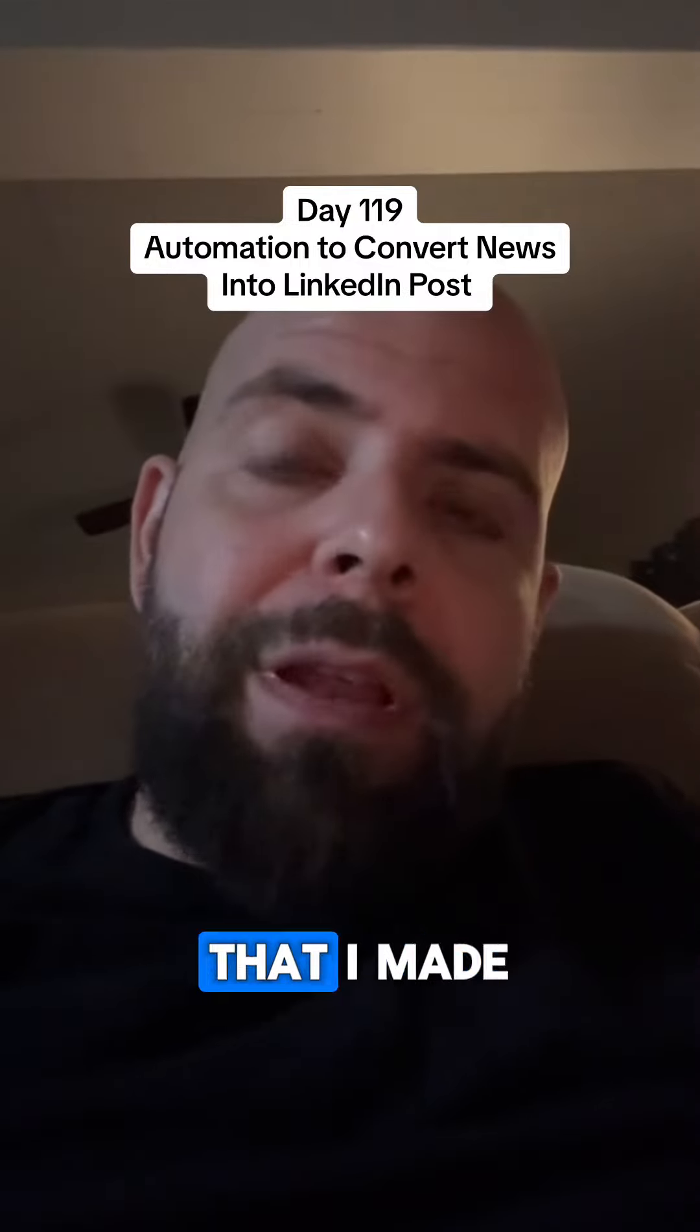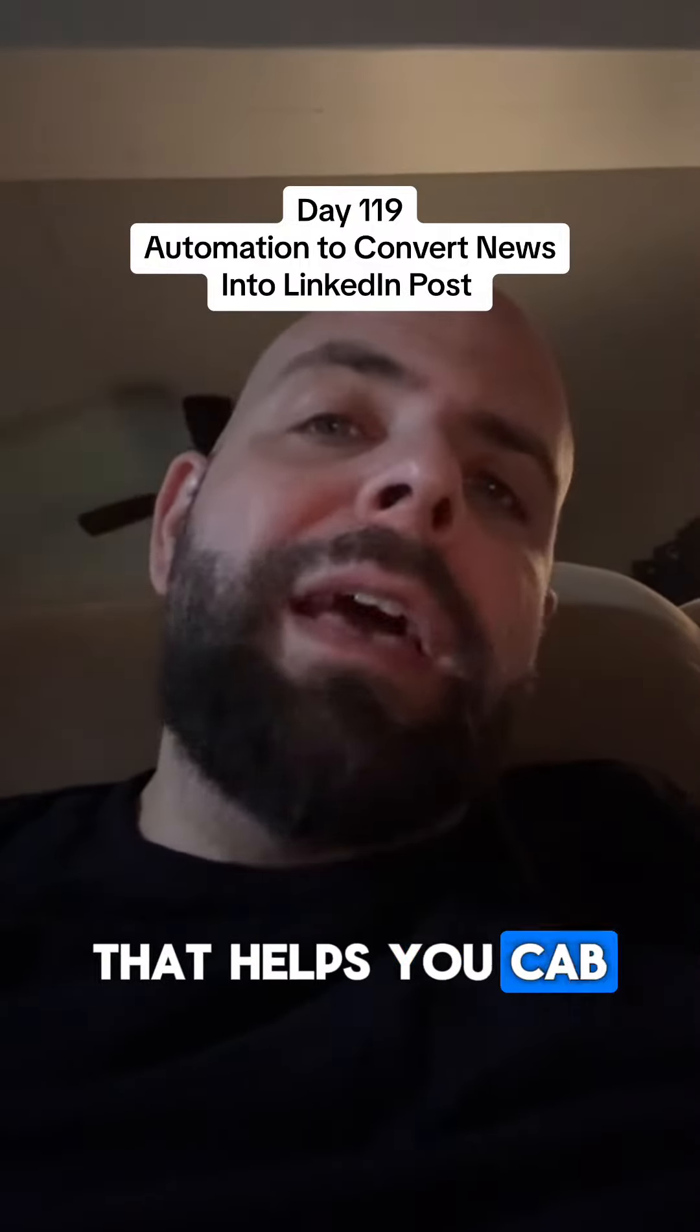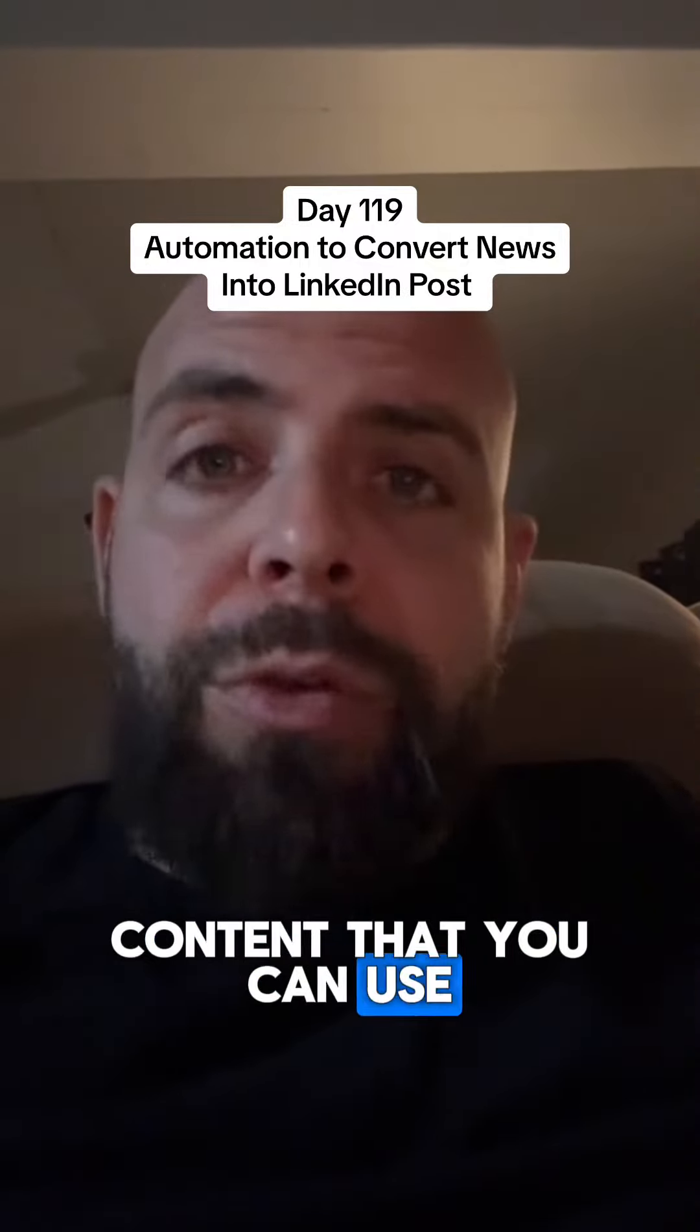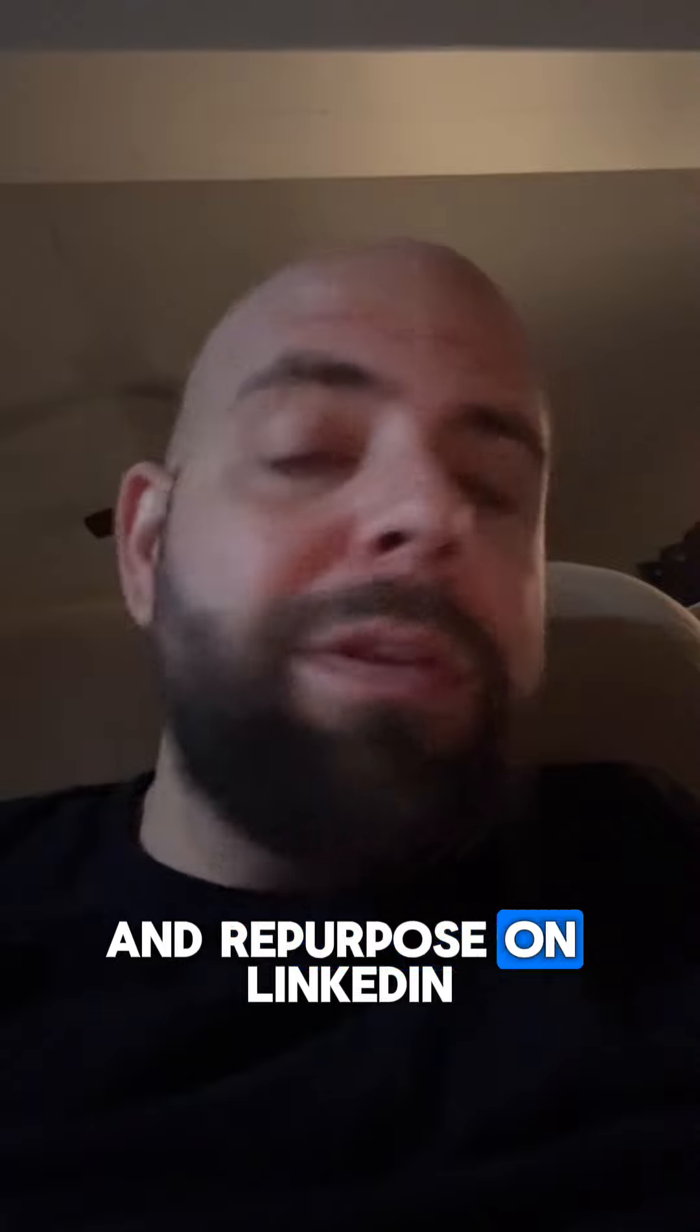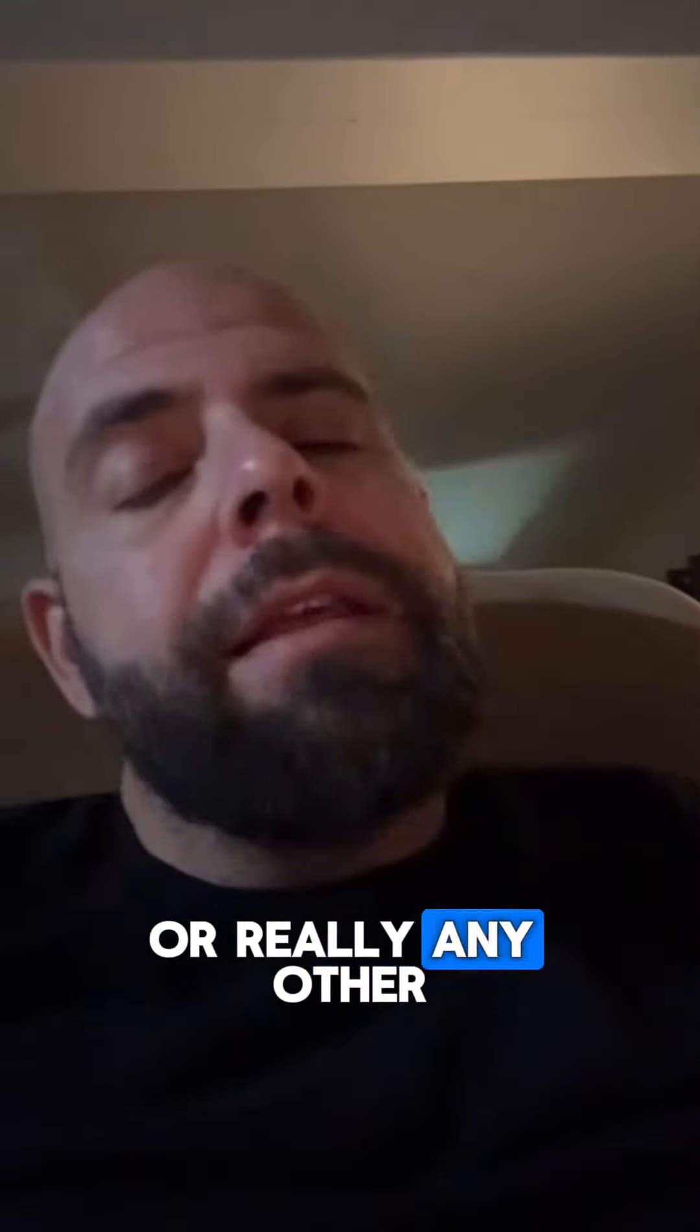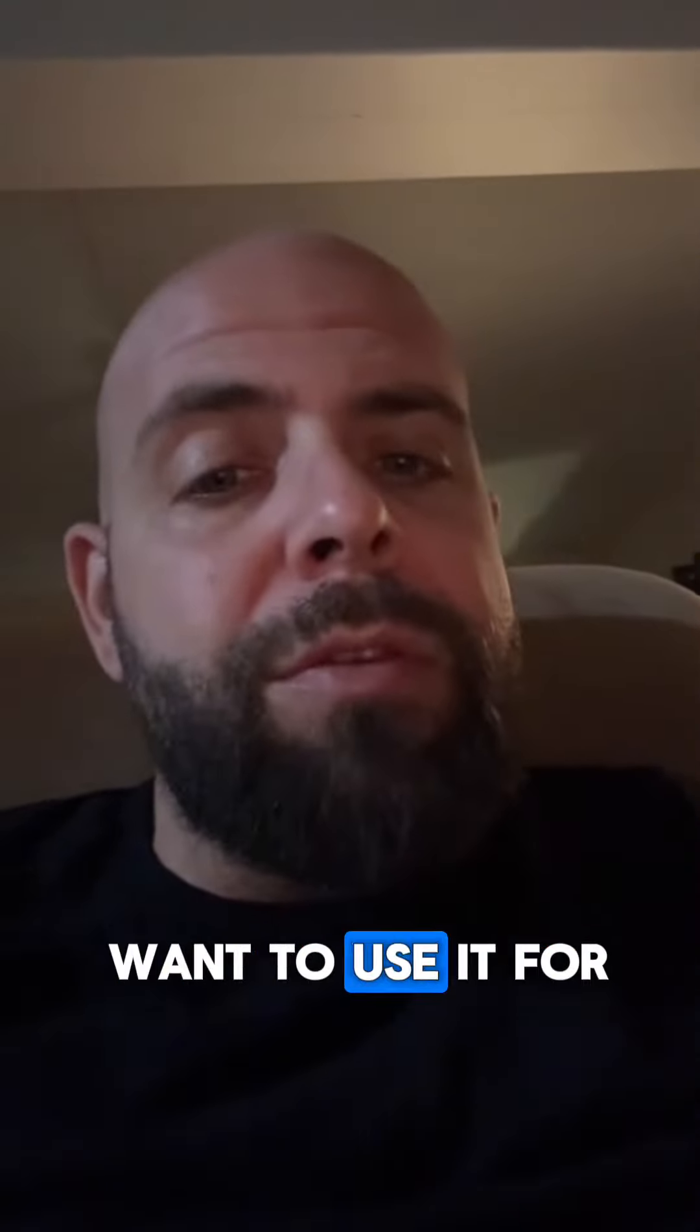Here's a cool automation that I made that helps you have an endless amount of content that you can use and repurpose on LinkedIn or really any other social media that you want to use it for.